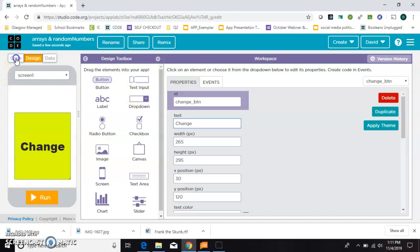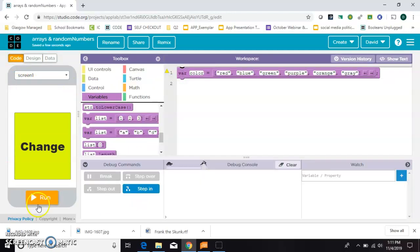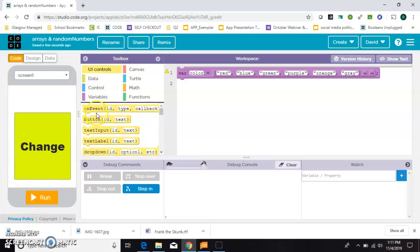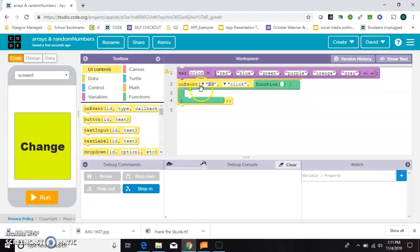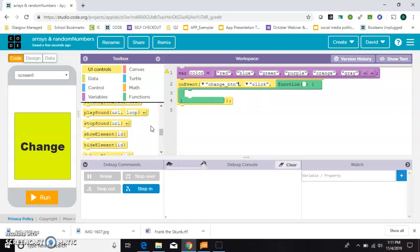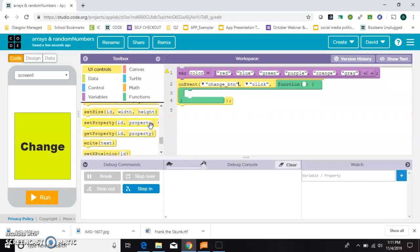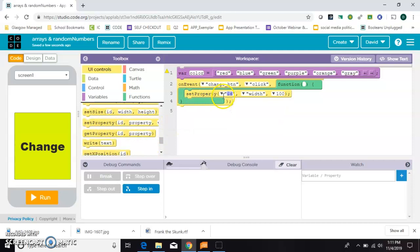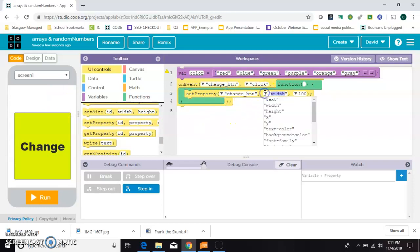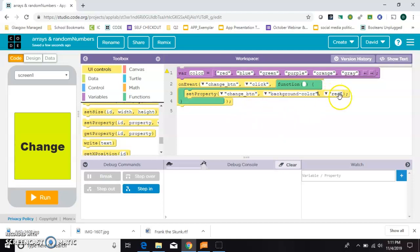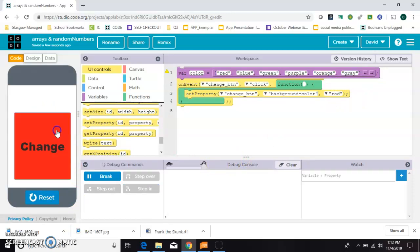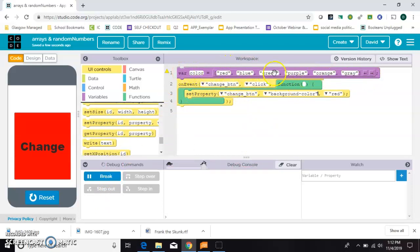So now let's use this code. We're going to say whenever the button is clicked, so on event change button click. Whenever the change button is clicked, we want to set a property. I'll scroll down, it's near the bottom. And we're going to set, we could set the property of the screen or of the text, but since the button is large and bright, we'll just change the property of the button. And we want to change its background color. And now by default it says red. Let's just run that and see what happens. So when I click this button, it changes to red. So I know my code is working, but it's not doing what I want it to do, which is to pick an item from this list.